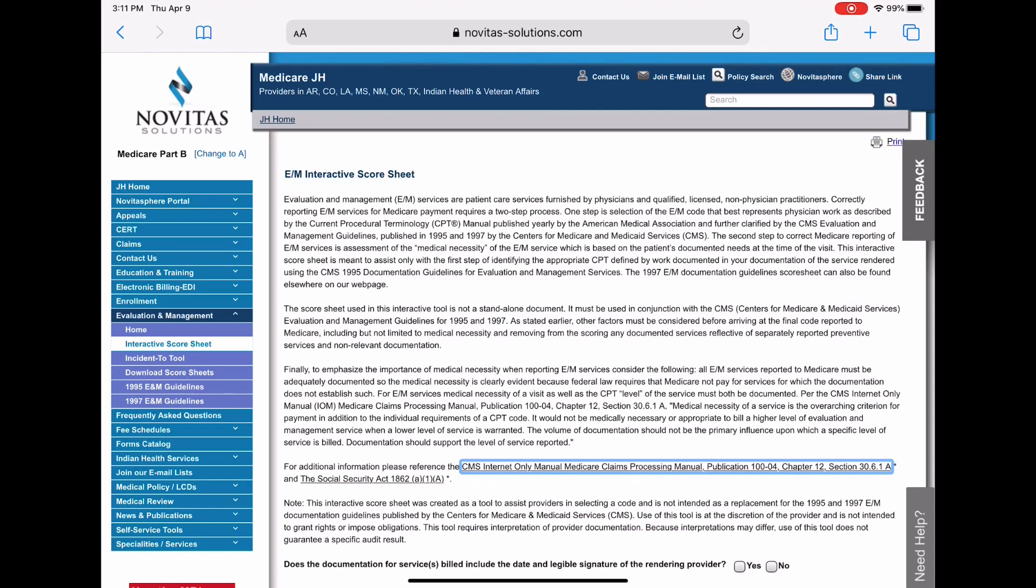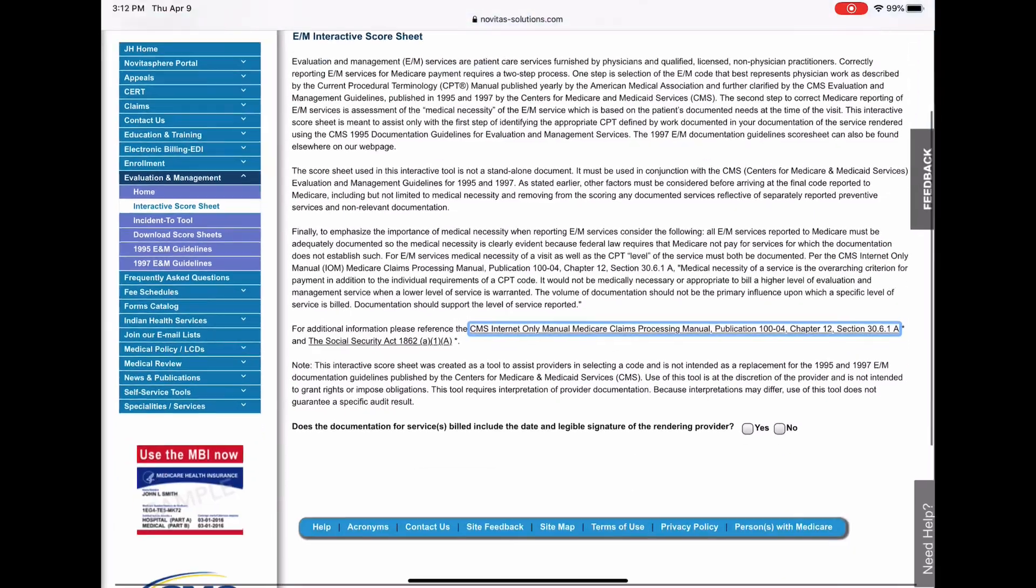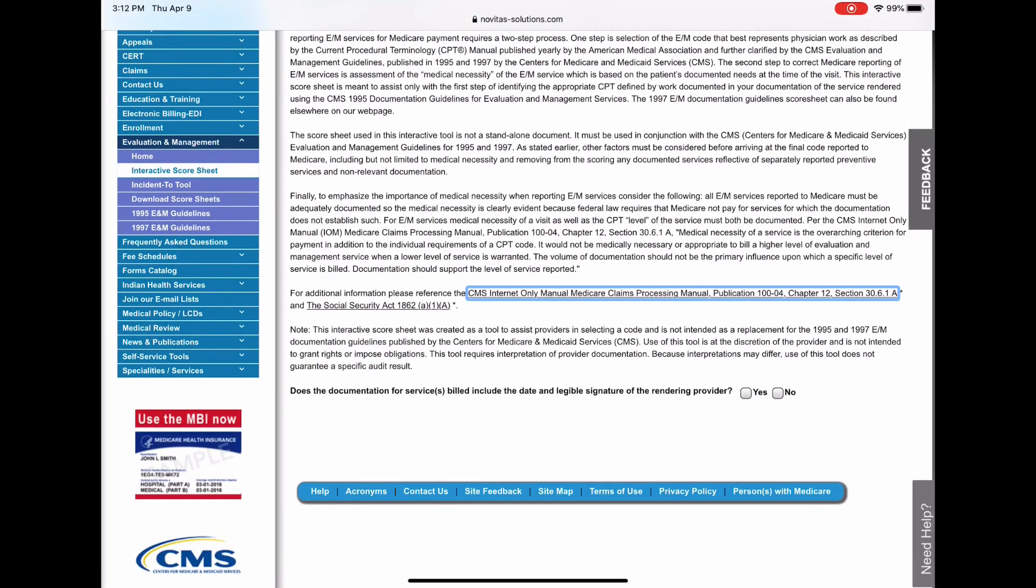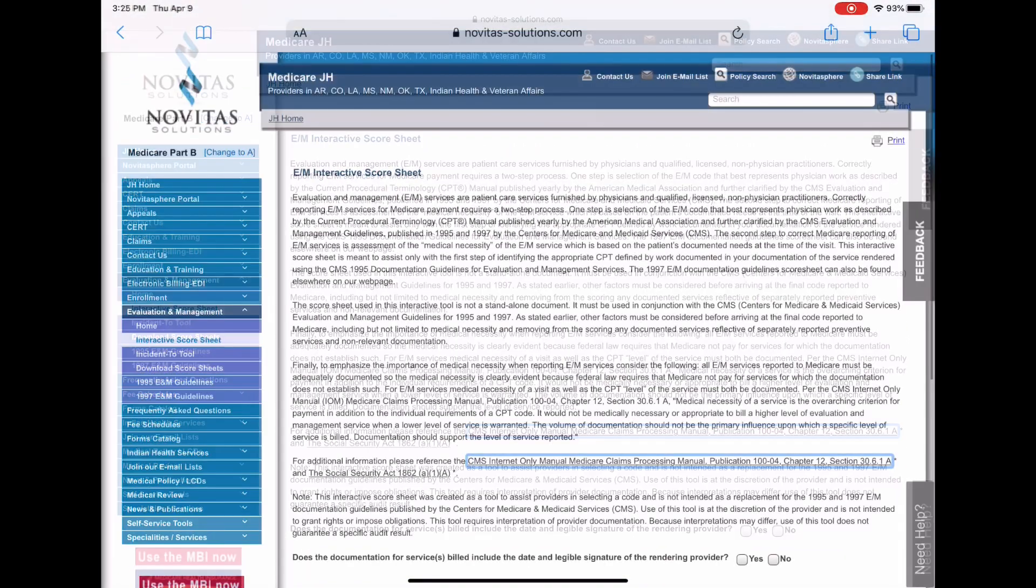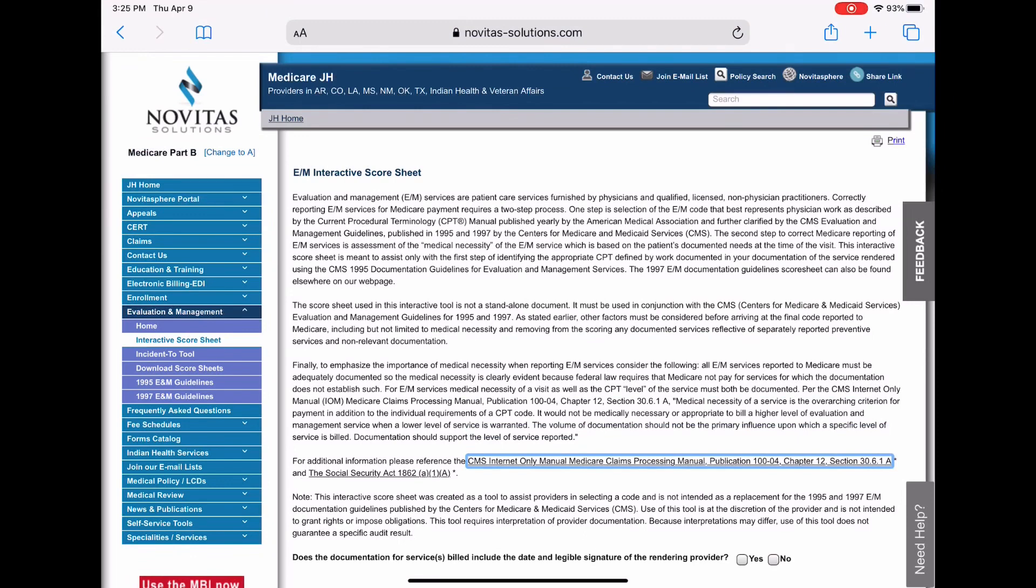So this is free to you. I actually use the AAPC Coder and I use their EM tool. But if I didn't have that and I, you know, couldn't afford to do that, this would be a really cool option.